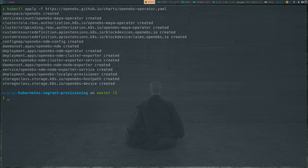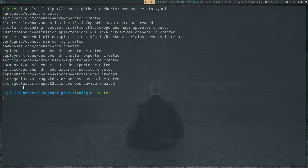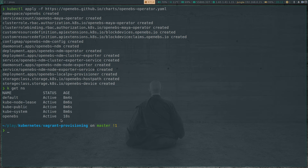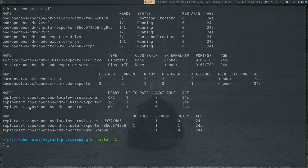You can see it has deployed a bunch of resources: a namespace called openEBS, service account, cluster role, role binding, a couple of custom resource definitions, config map, daemon set, deployment, and everything. Also a couple of storage classes, which is what we want. If I do kubectl get namespace, we have the openEBS namespace. Running kubectl -n openebs get all — containers are getting created. Let's give it a few more seconds for all the pods to be up and running.